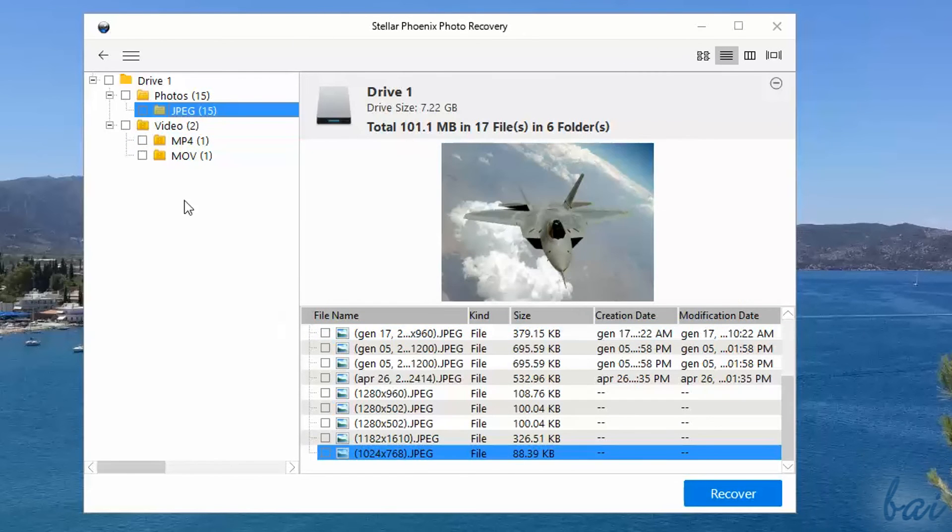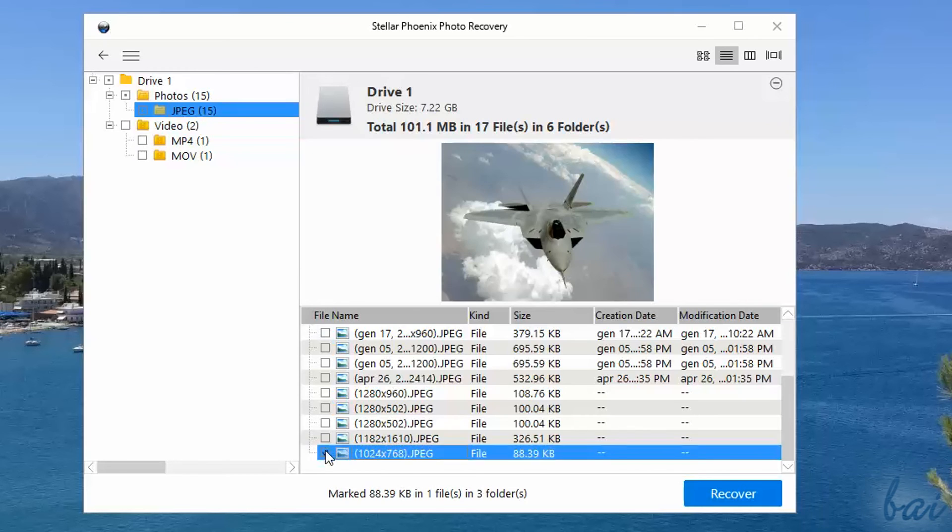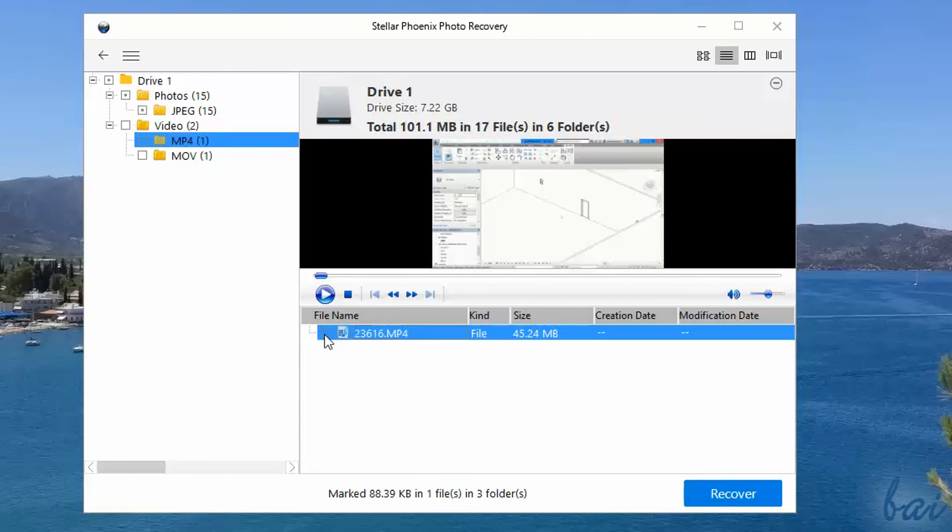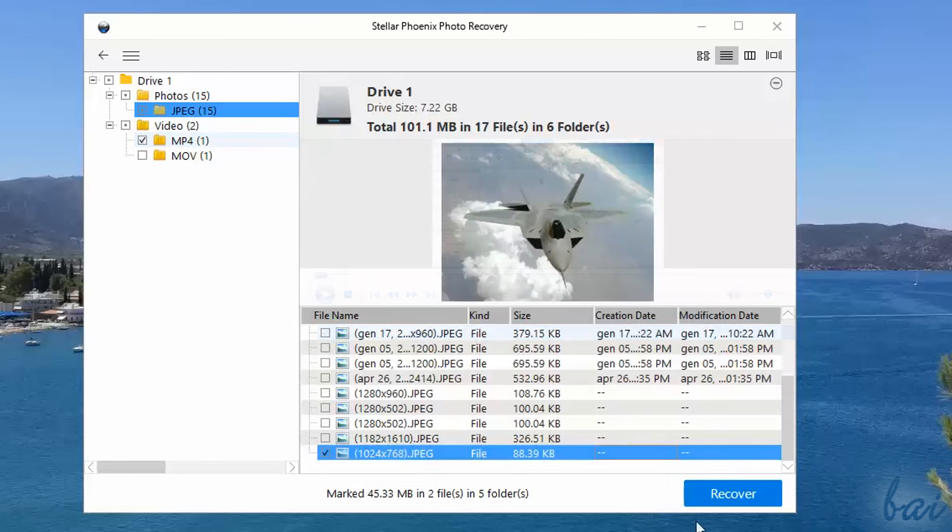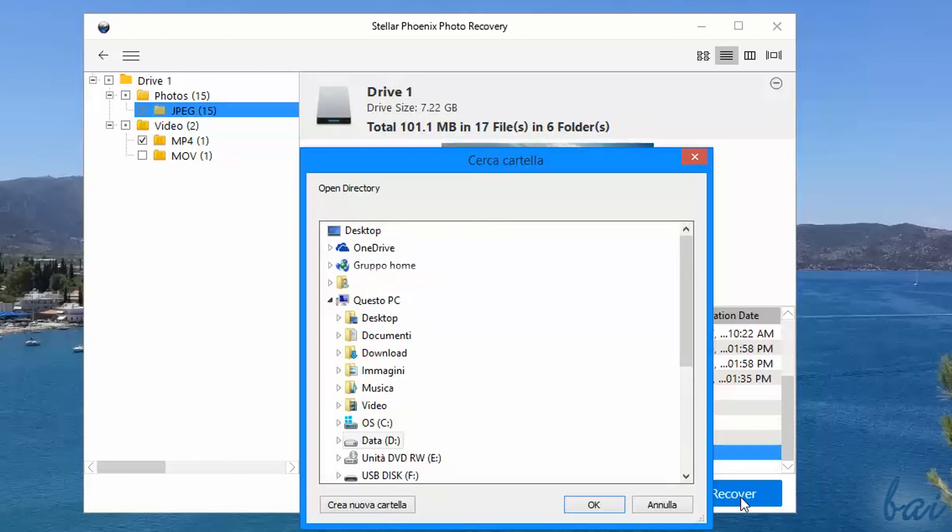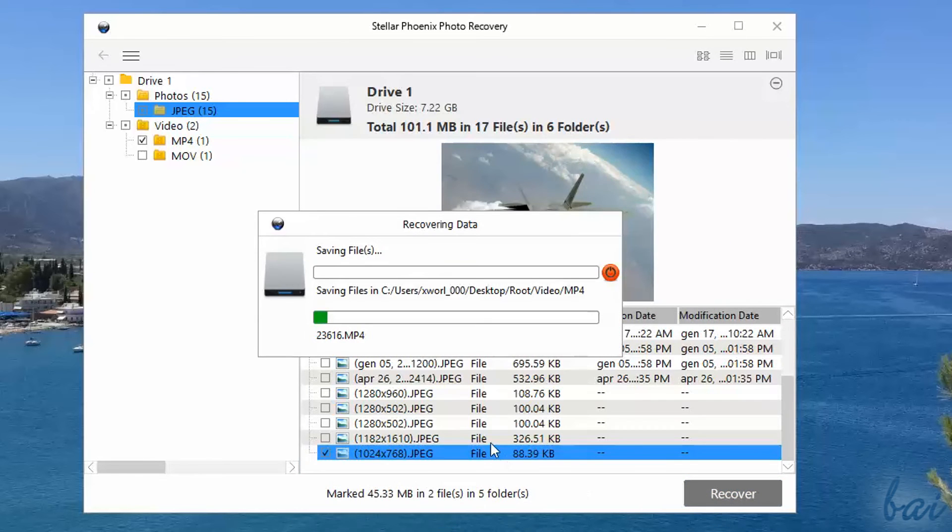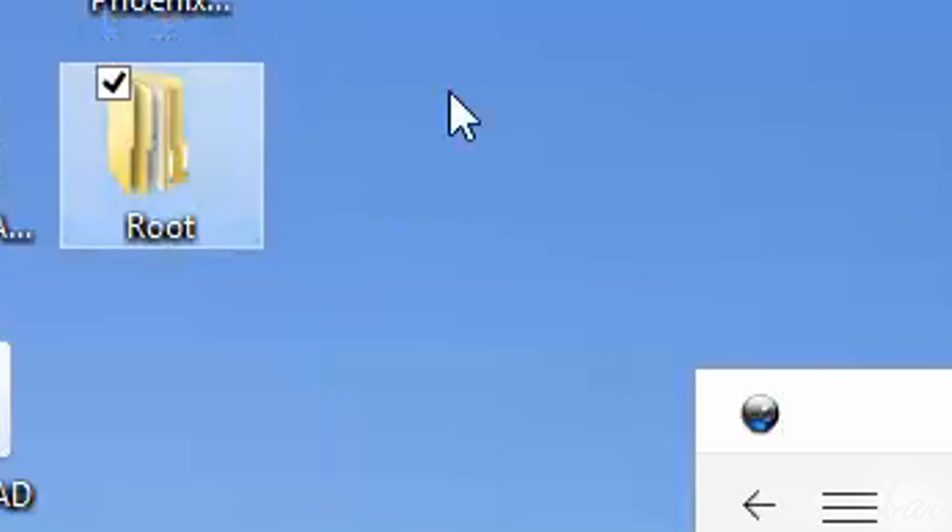To recover files, tick the ones interested, and then click on Recover below. These files will be saved and located in the destination path you define under a folder called Root.